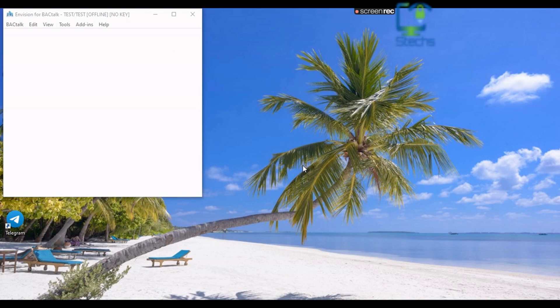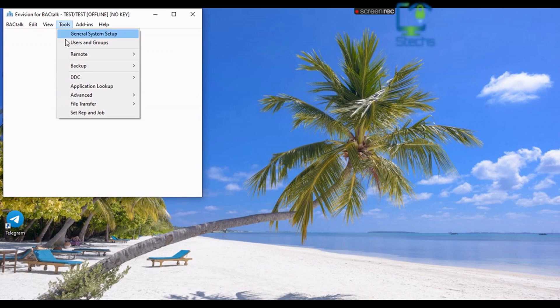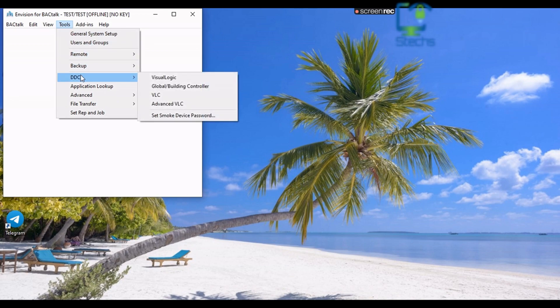For that, click the Tools menu in the menu bar, then select DDC, then Visual Logic from the submenu.